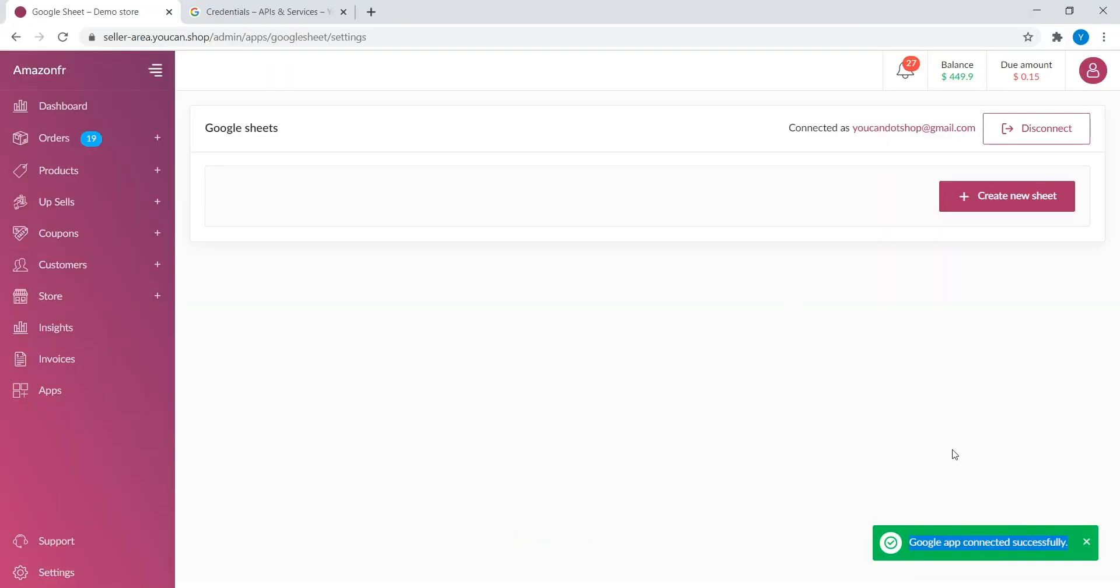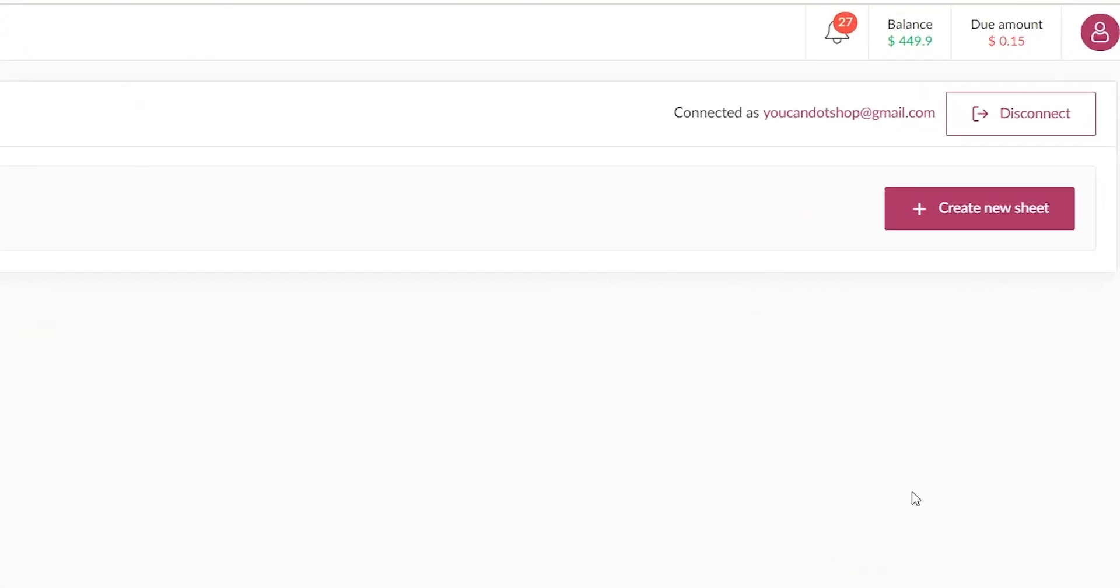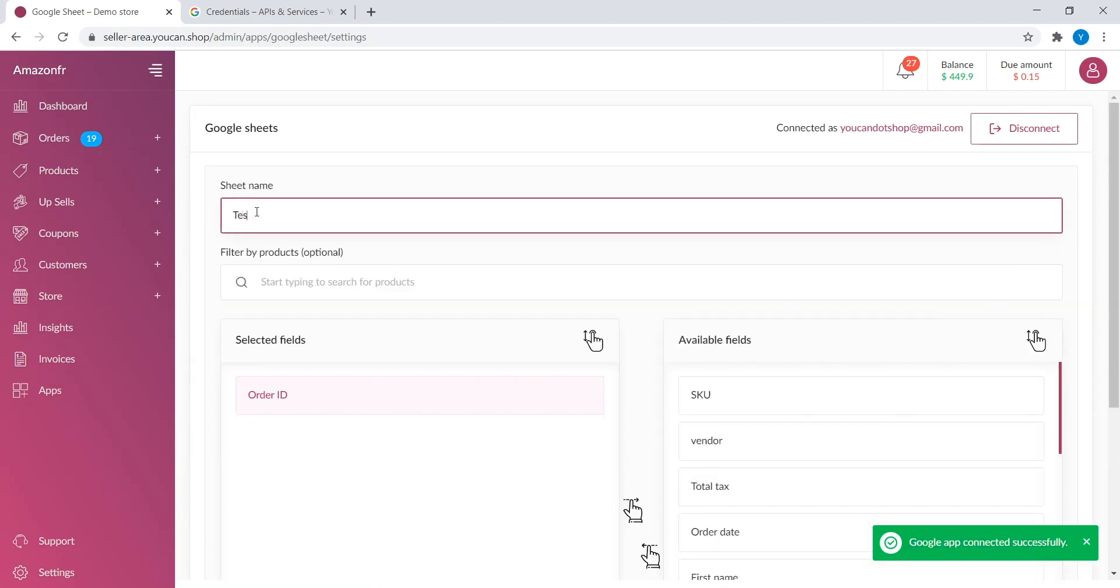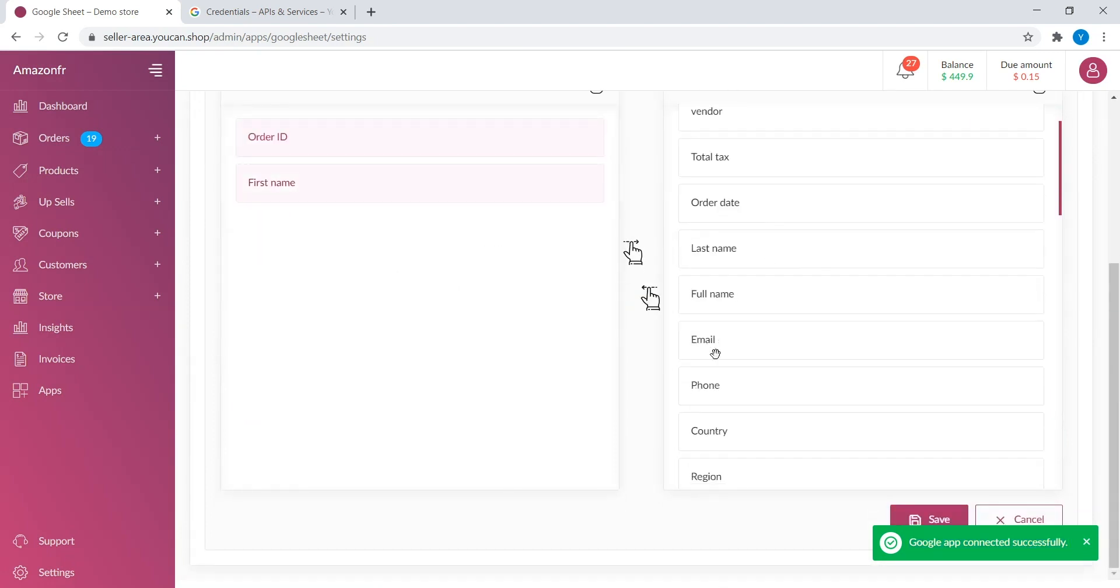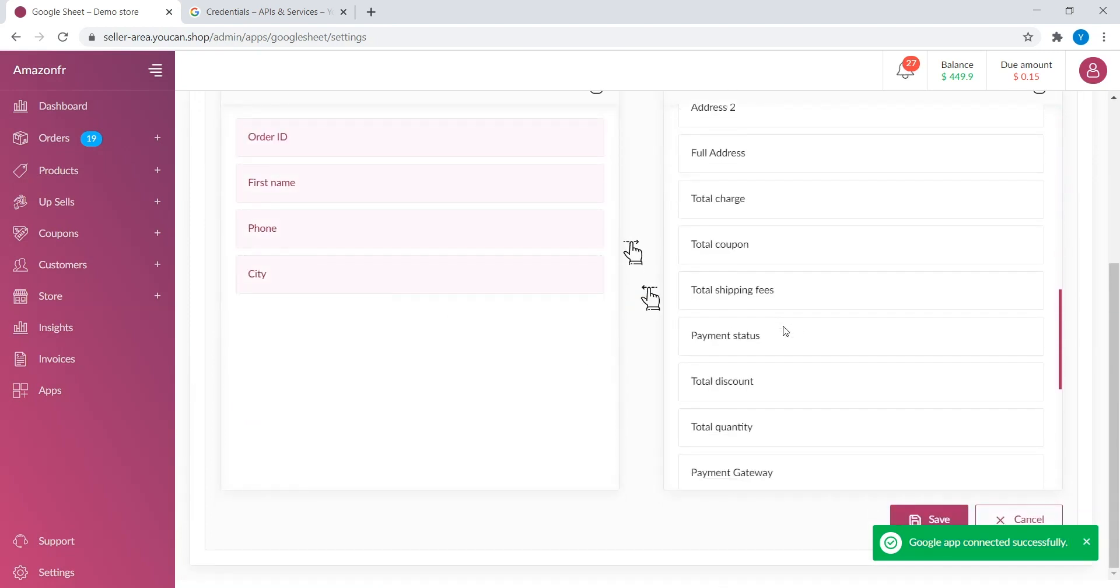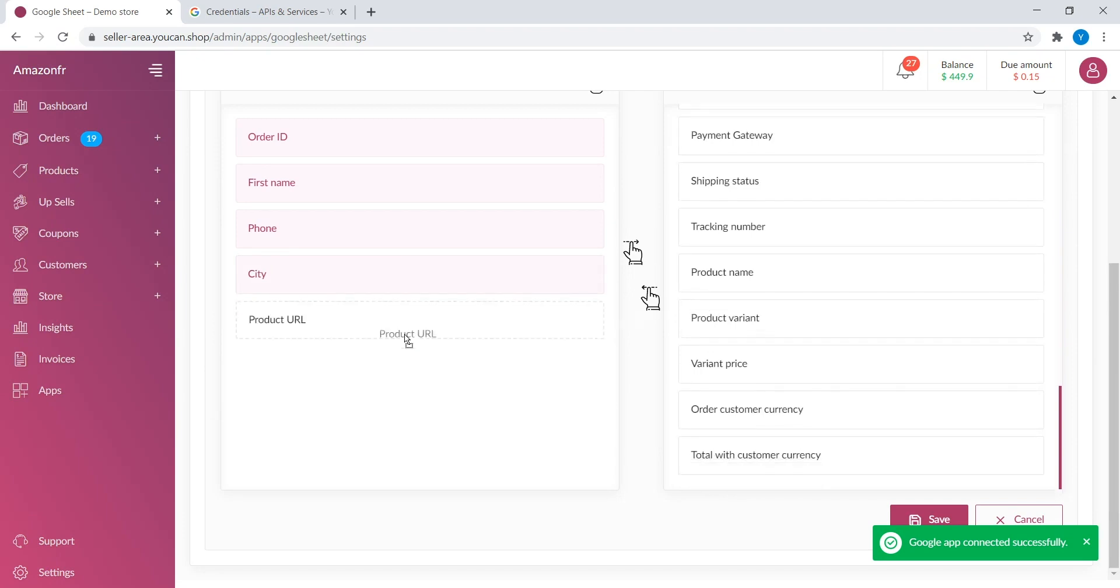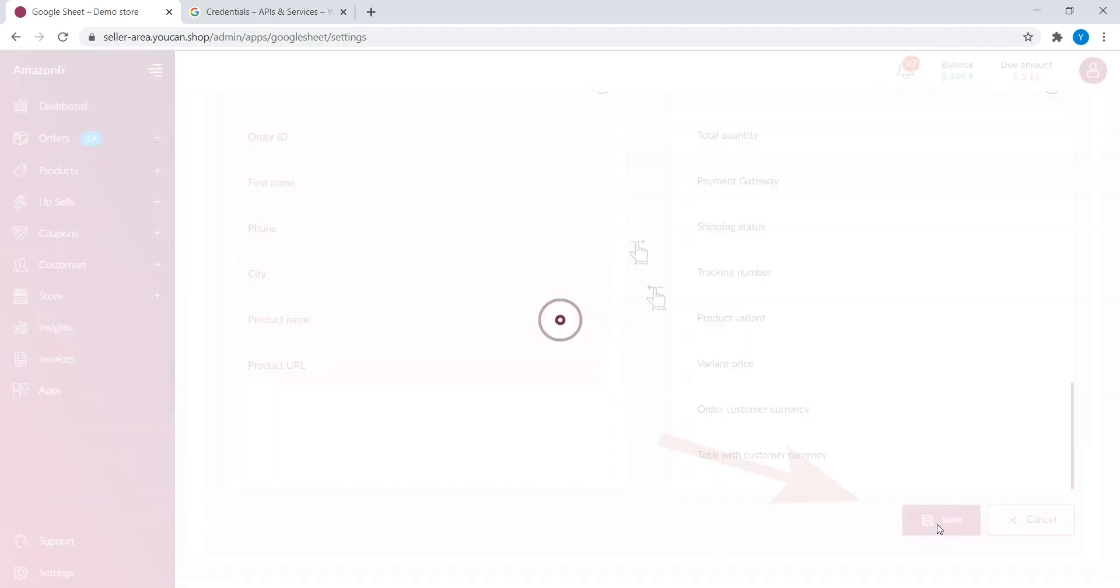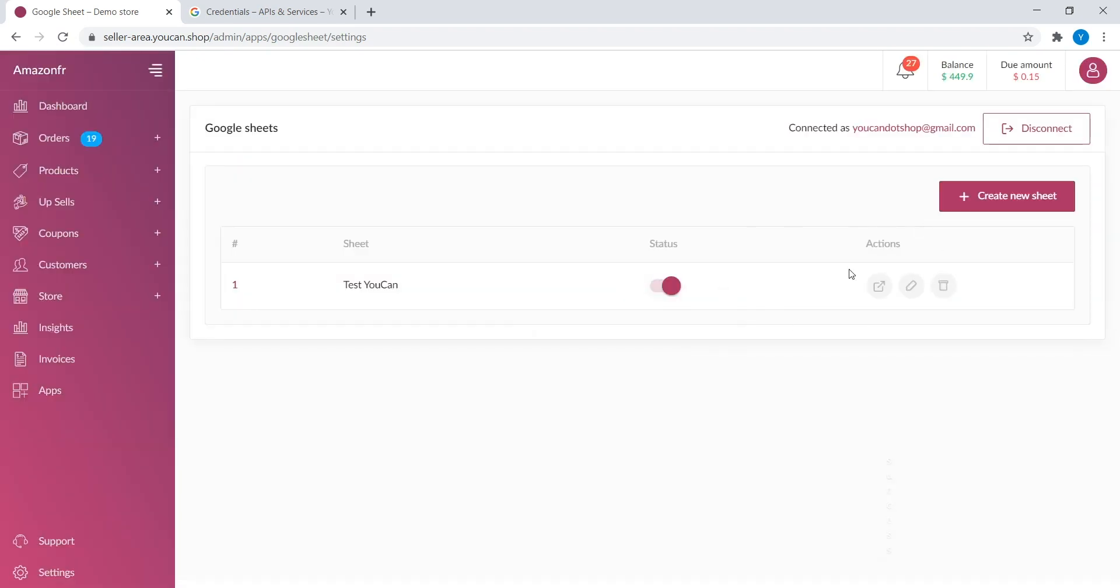Create the Sheet. Now, click on Create New Sheet. Name the Sheet. After that, choose the fields you want in your Sheet. Then, click on Save. Sheet well created.